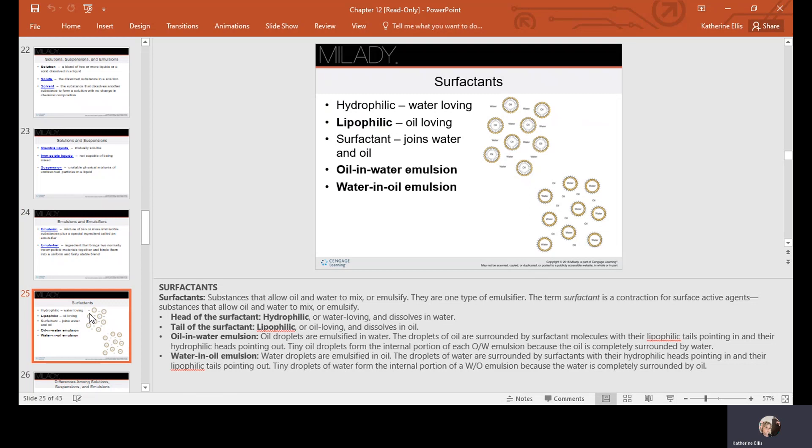Surfactants are substances that allow oil and water to mix. The term surfactant is a contraction for 'surface active agents.' The head of a surfactant molecule is hydrophilic, or water-loving, and dissolves in water. The tail of the surfactant is lipophilic, or oil-loving, and dissolves in oil.